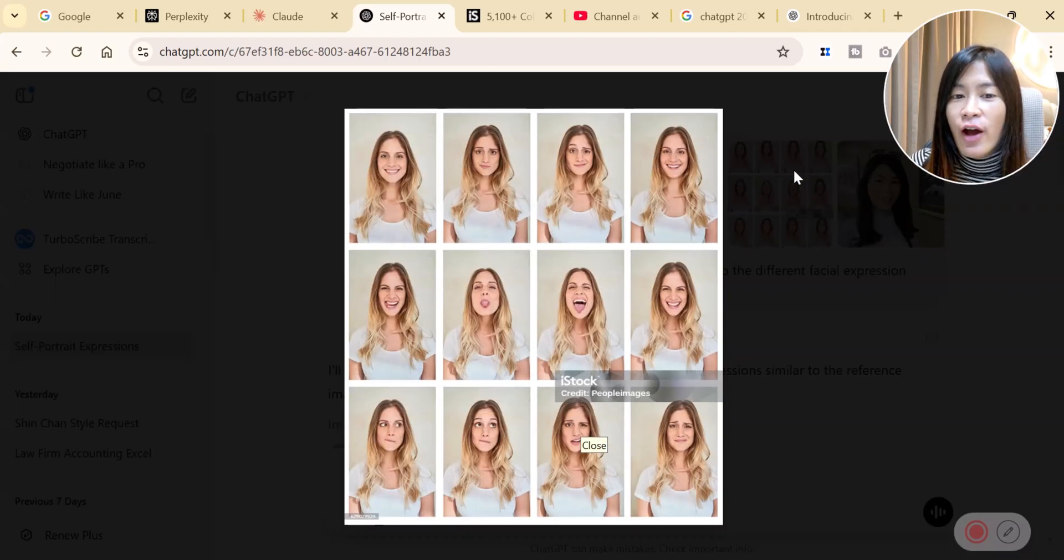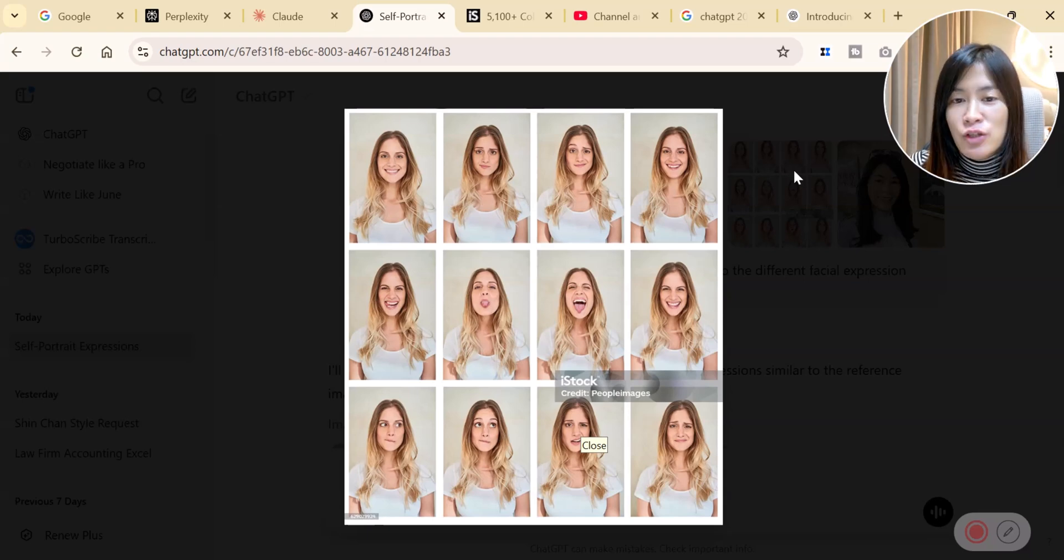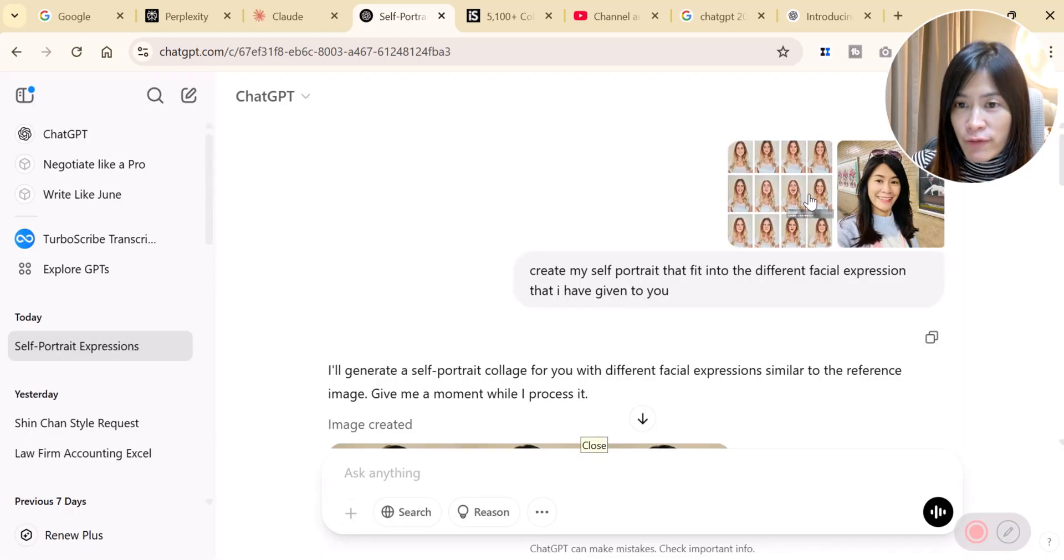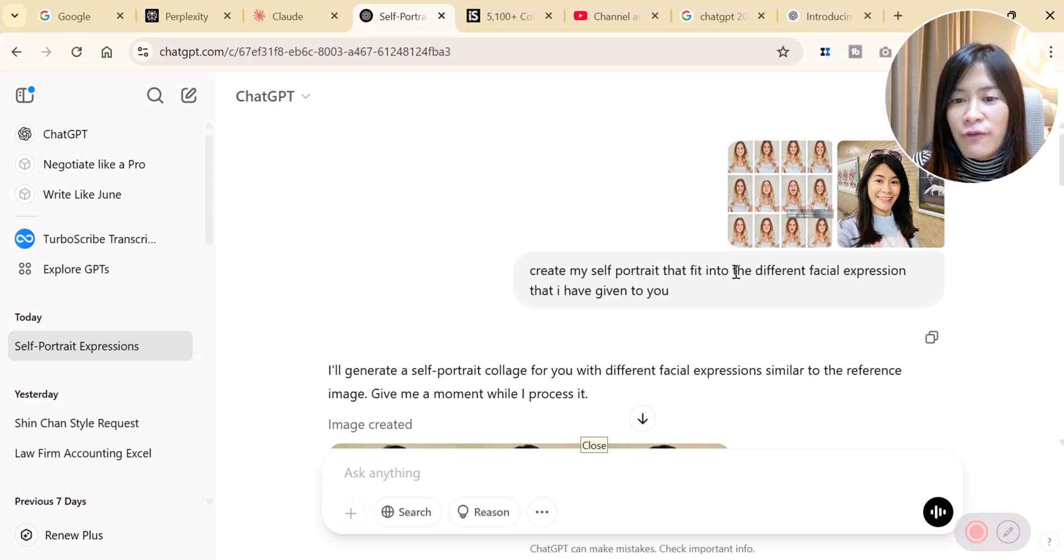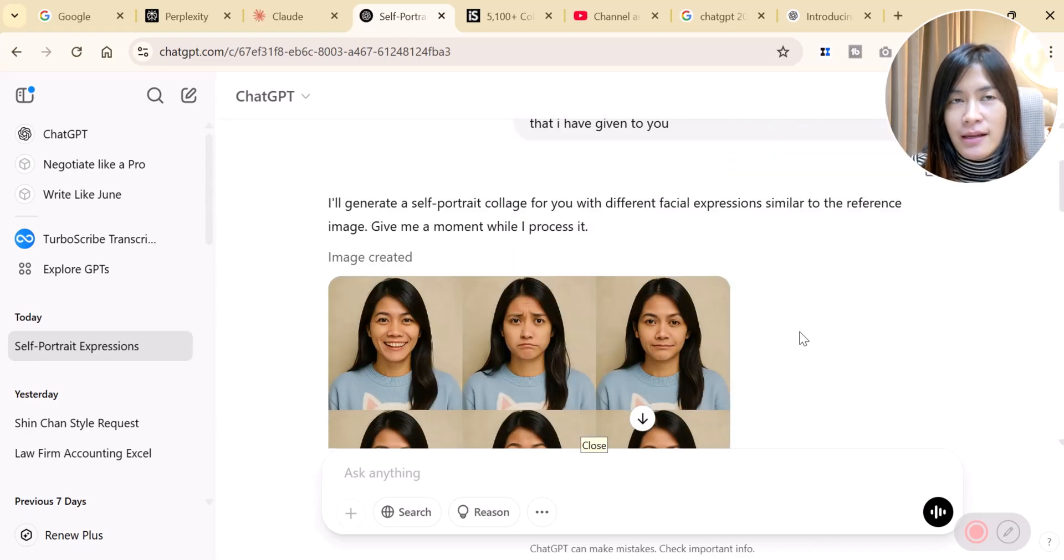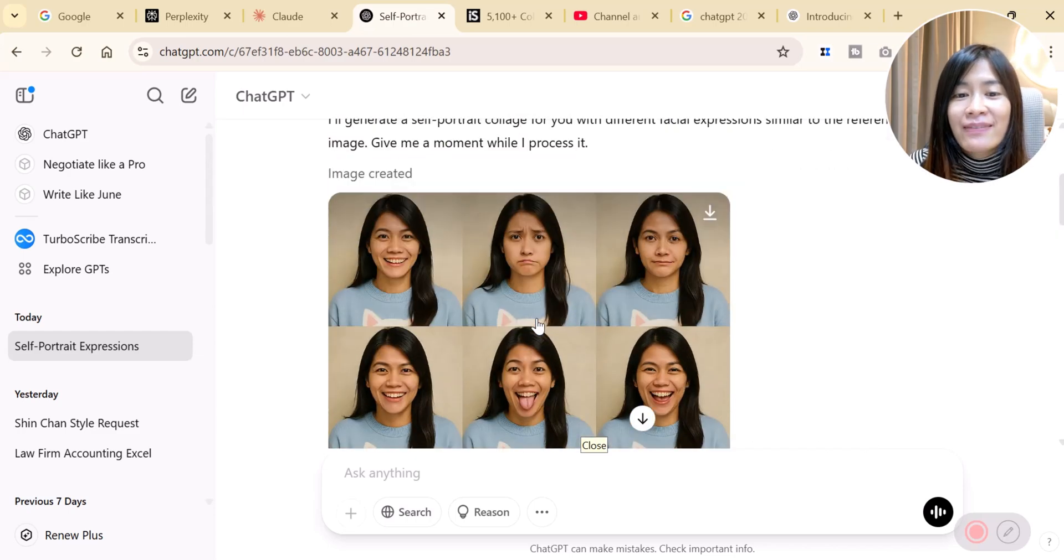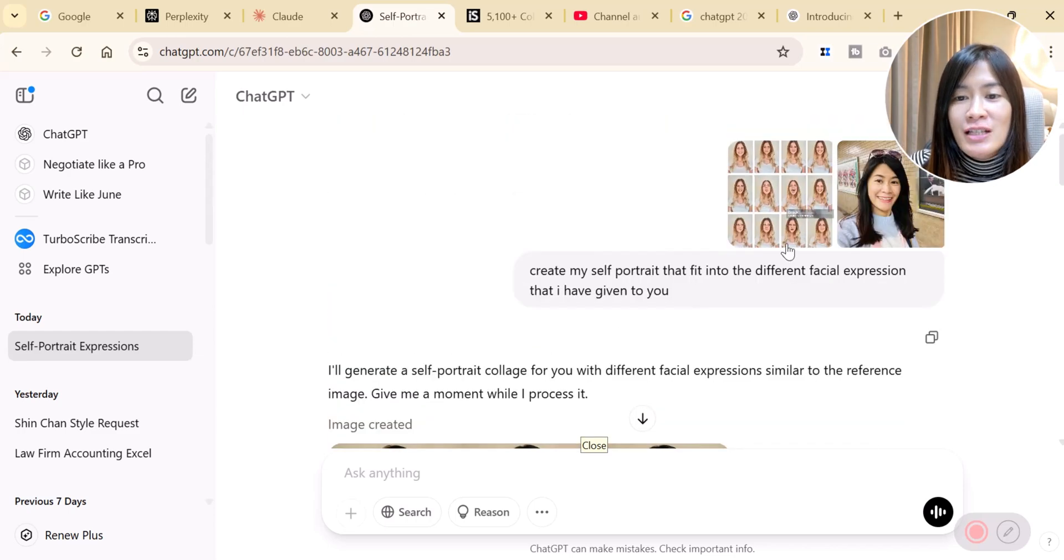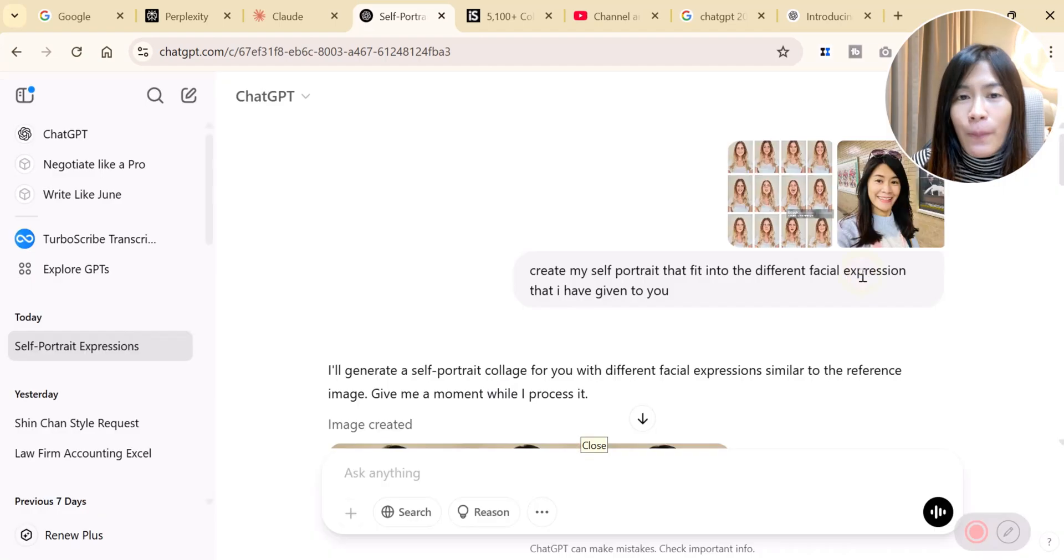I actually included two images. Let's check out, one is the image of me myself and the other one is the facial expression that I want ChatGPT image generation to create for me. I gave a prompt that create my own portrait that fit into different facial expressions that I've given to you. I waited for a few minutes, I think it's less than two to three minutes. It gave me these different facial expressions just like I've given the instruction.